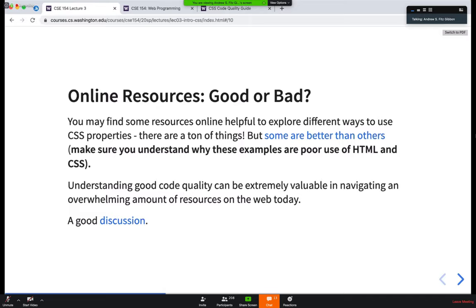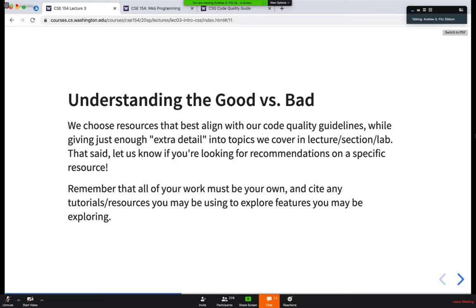When you find an example on the internet, that's okay — just take a moment to see how it applies to your scenario, why it does work, and does it fit our code quality guide? By going through that process, it'll help you understand the core concepts much more deeply. All of the work you do, no matter where it comes from, must be your own. If you borrow from a tutorial or resource, cite it to make sure we know where it came from — especially in creative projects. For homeworks and exams, we expect it to be almost entirely your own.